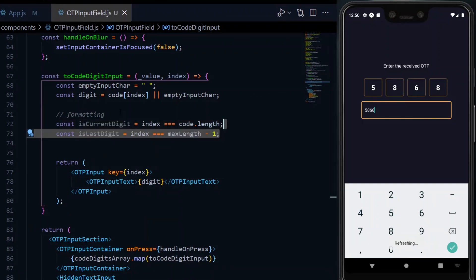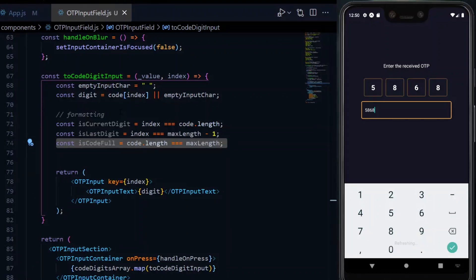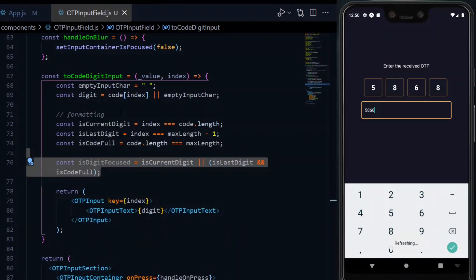Secondly, we check if it is the last digit and that is true if the index is the same as the maximum length minus 1. That is, we are on the last index. Also, we check if the code is full and this would be the case if the length of the code is the same as our maximum length.